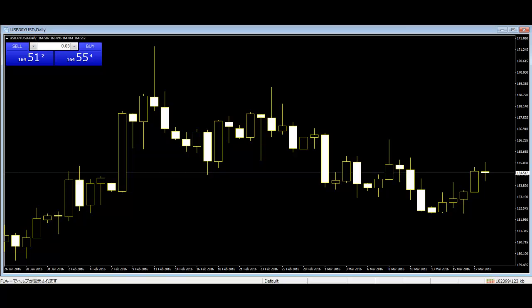For a bullish outside bar candlestick pattern, we would see the market open lower than the previous close and close higher than the previous open.